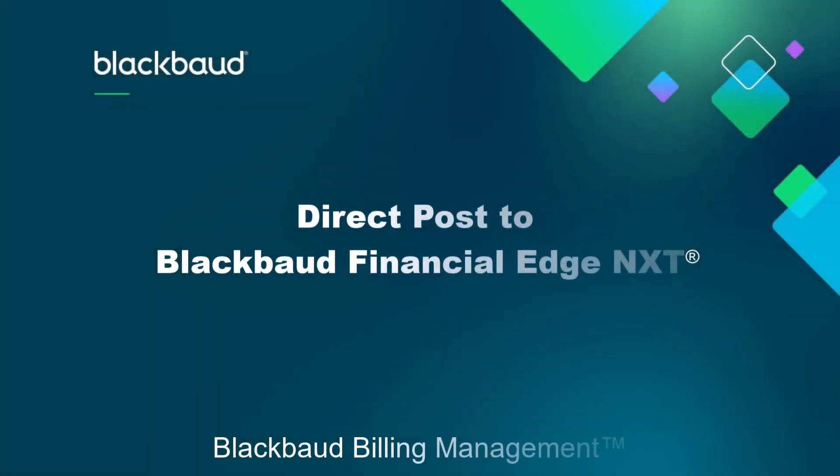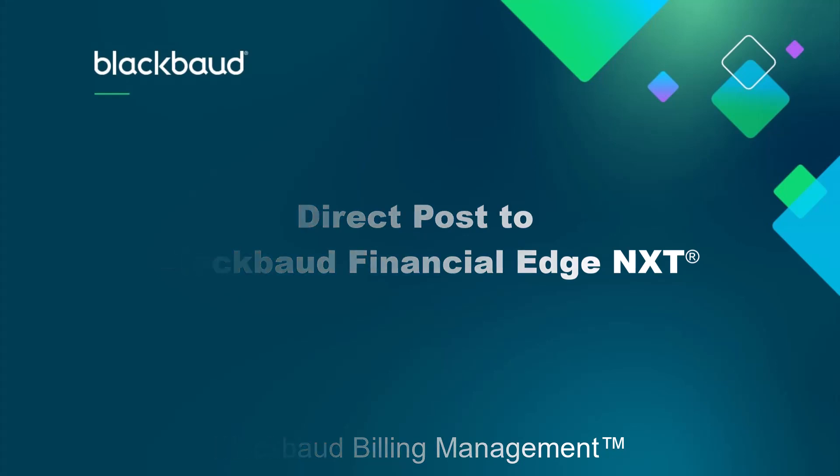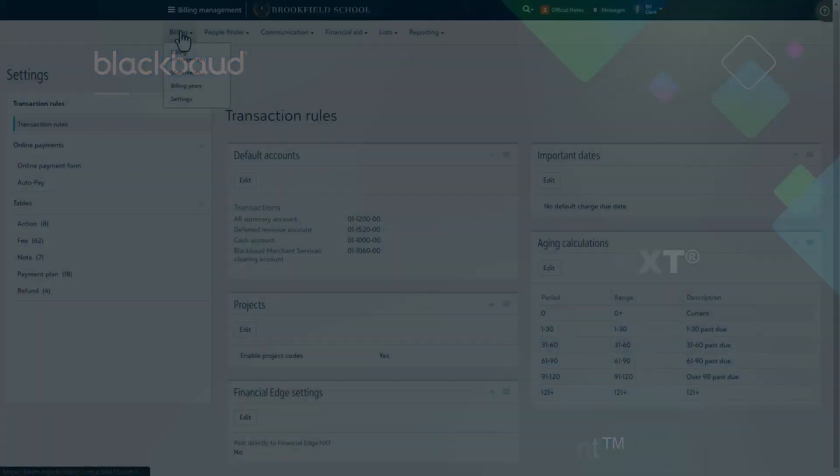In this video, we'll explore how you can directly push unposted transaction records from Blackbaud Billing Management directly to the general ledger in Blackbaud Financial Edge NXT.